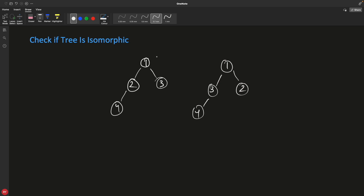Hello friends, this is Rupesh and you are watching CBBnets video series on binary tree interview related question series. This video is about checking if two trees are isomorphic or not.